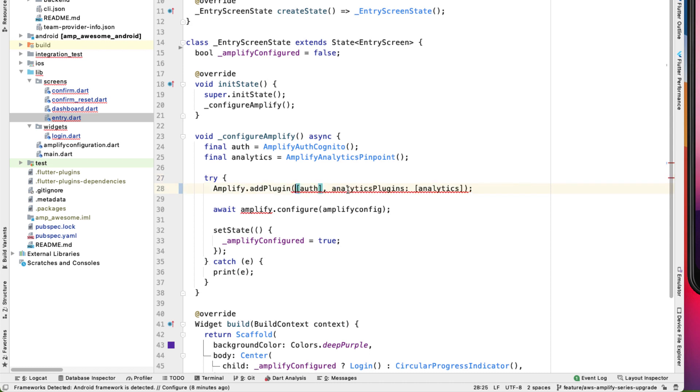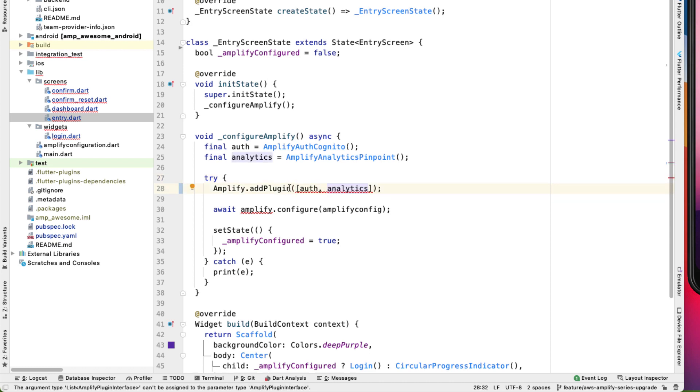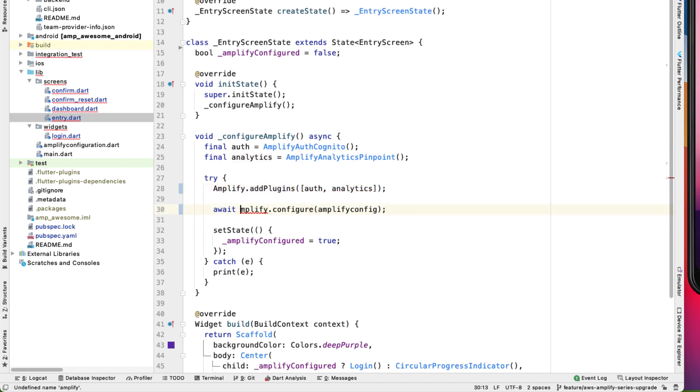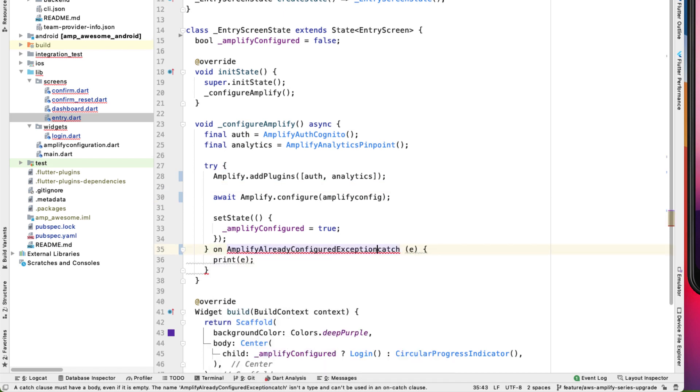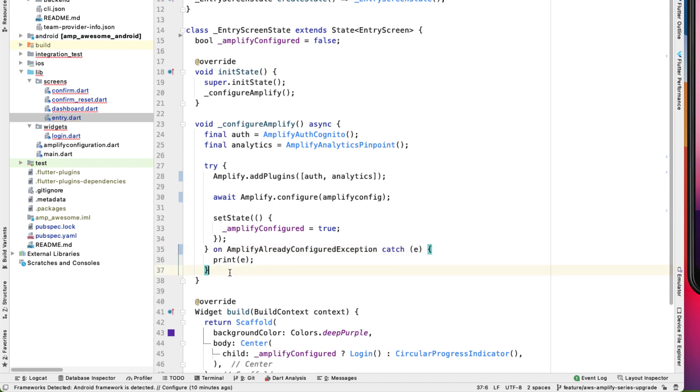And it's addPlugins. And then over here, we can do Amplify.configure. And they also have a new exception object that we can listen for. So over here, we'll do onAmplifyAlreadyConfiguredException. And then we're able to catch that and deal with it whichever way we need to.